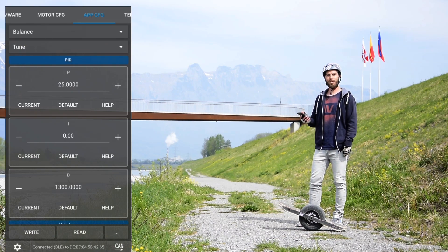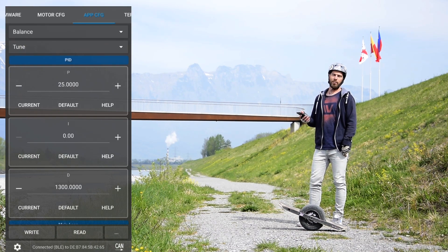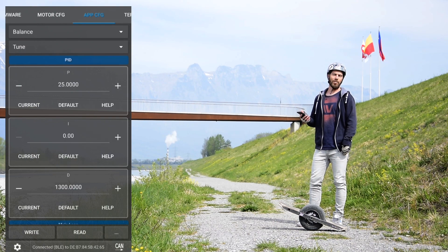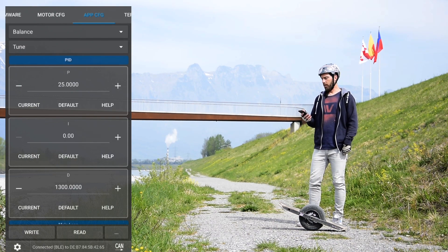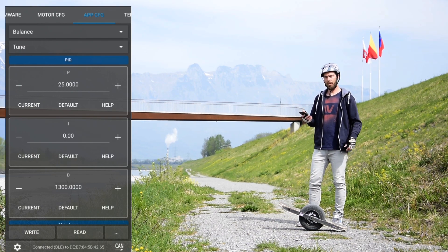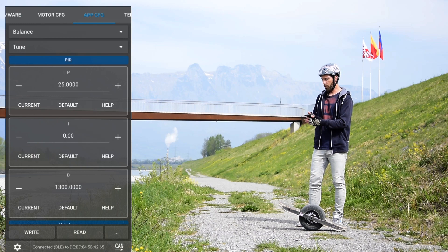Hey everybody, in this tutorial I want to give you an overview of the tune modifiers and help you understand how they work. There are four different features here, let's go check it out.